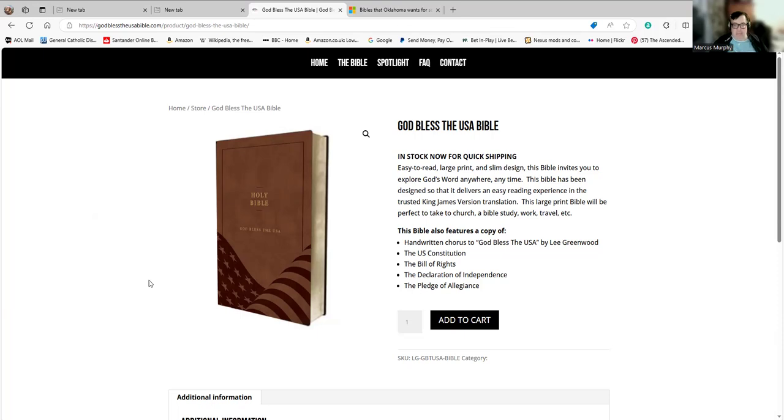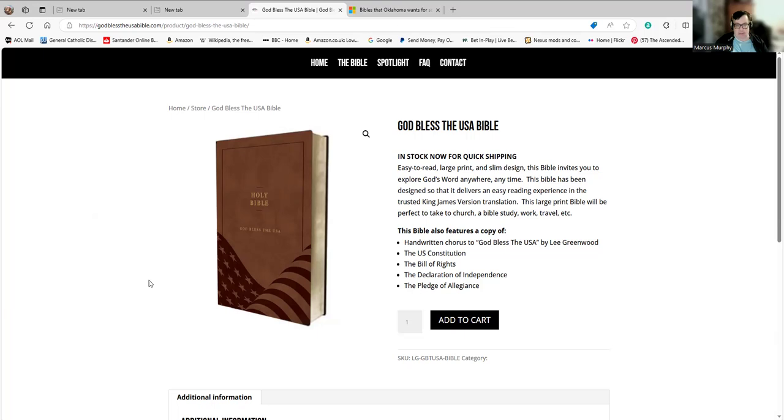The Bible also features a copy of handwritten chorus to God Bless the USA by Lee Greenwood. And for those unfamiliar with Lee Greenwood, he's a popular country and western singer. The U.S. Constitution, the Bill of Rights, the Declaration of Independence, and the Pledge of Allegiance.